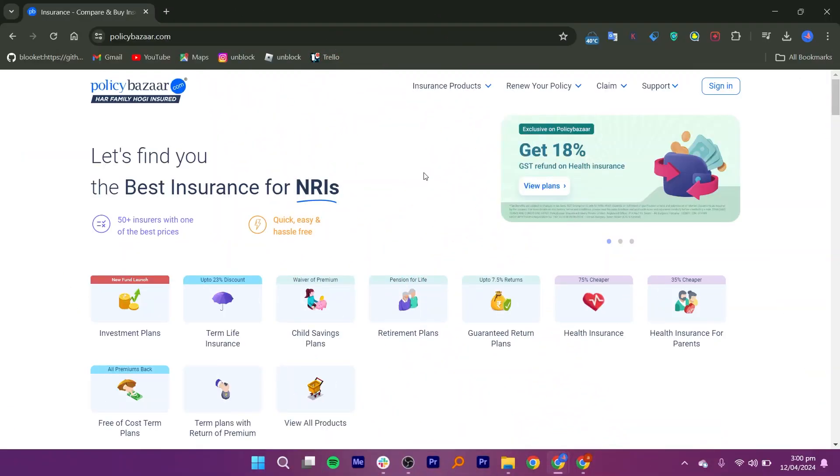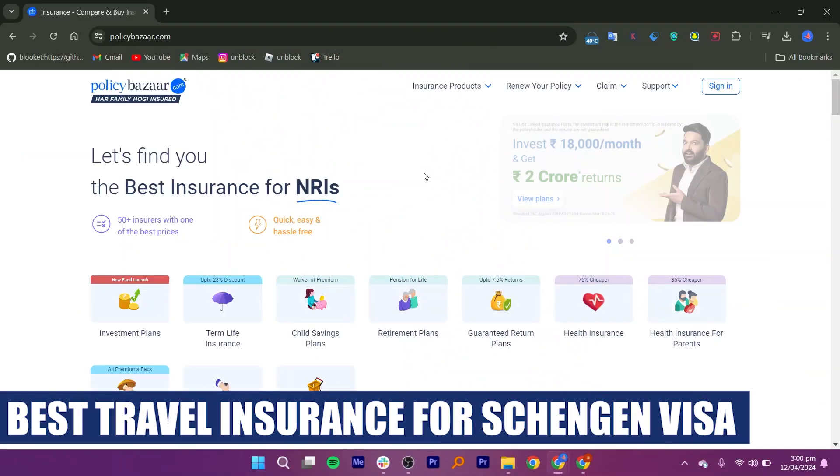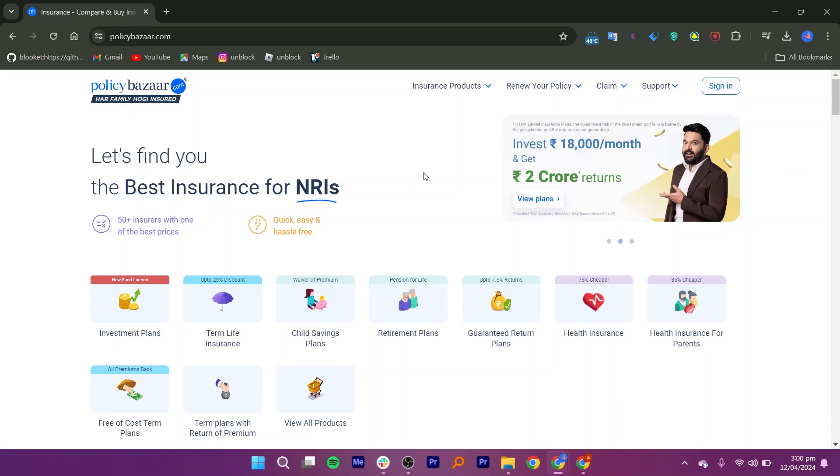Hey everyone, I am Bryce and today I'm going to explain the best travel insurance for a Schengen visa. Launch your web browser and type Policy Bazaar in the search bar.